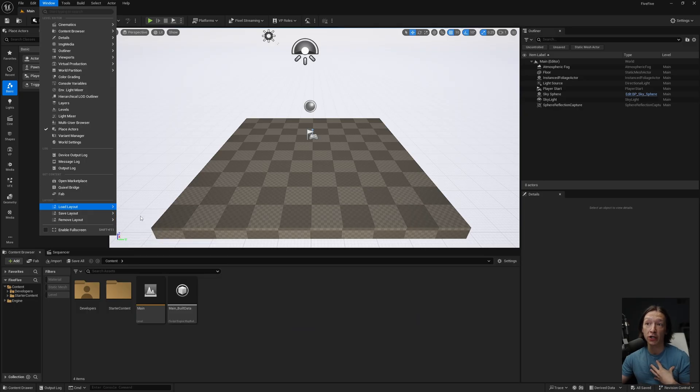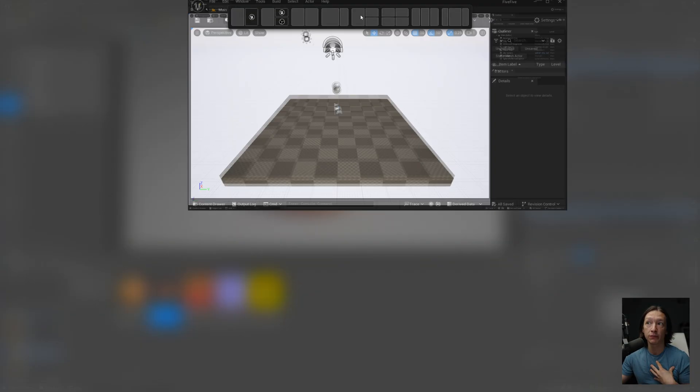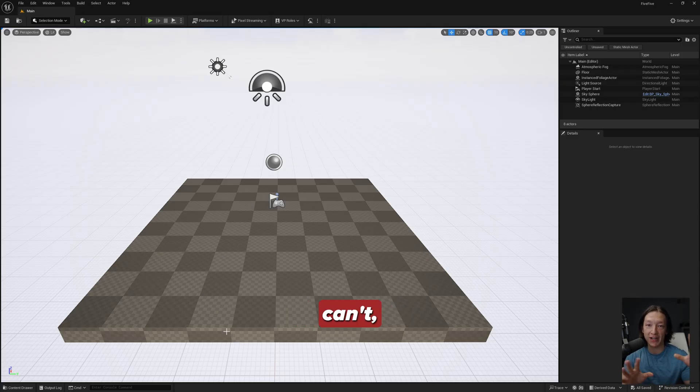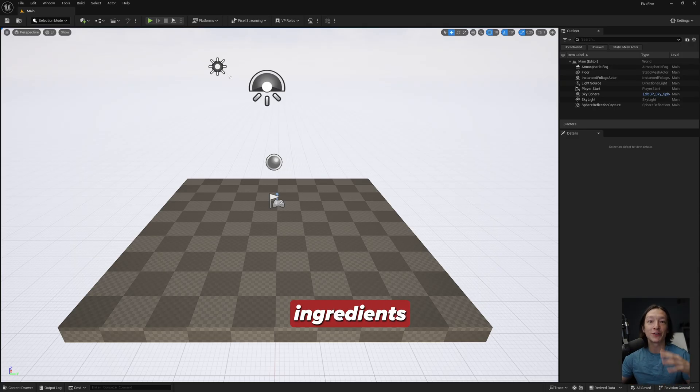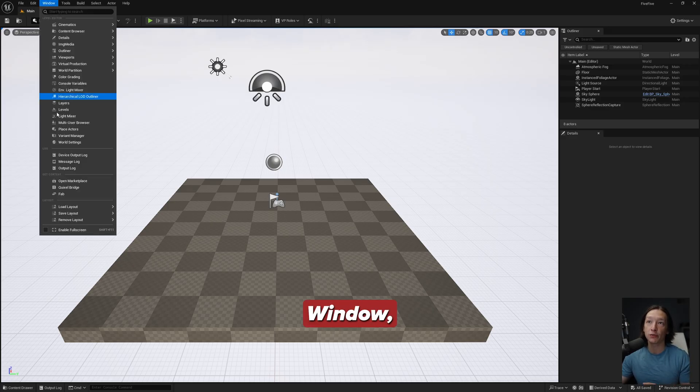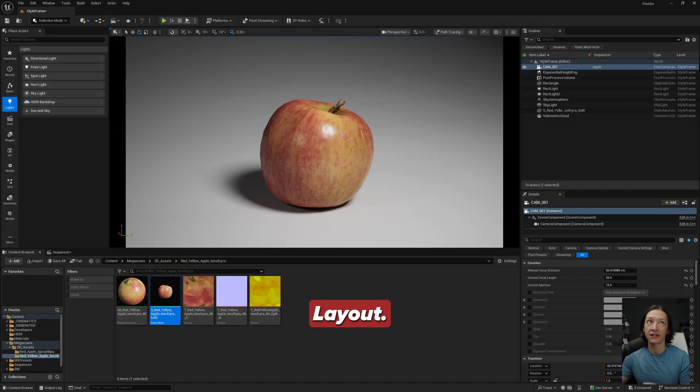This is just how I like to work. You could also use the default editor which looks like this, but I don't recommend it because you have less buttons to press and you don't have access to all of your ingredients and tools and stuff as quickly. So let's go back to Window, Load Layout, UE4 Classic Layout.